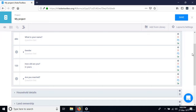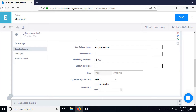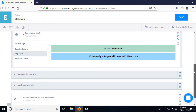Let's say we want to ask 'Are you married?' only when the person is 13 years of age or above. Go to the question 'Are you married,' switch to the skip logic section of its settings, and click 'Add a condition.' It says: 'This question will only be displayed if the following conditions are met.'